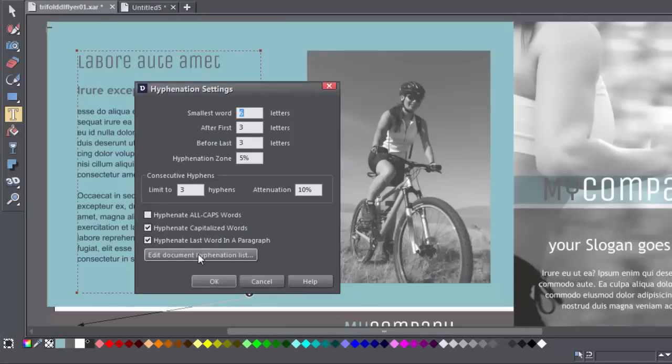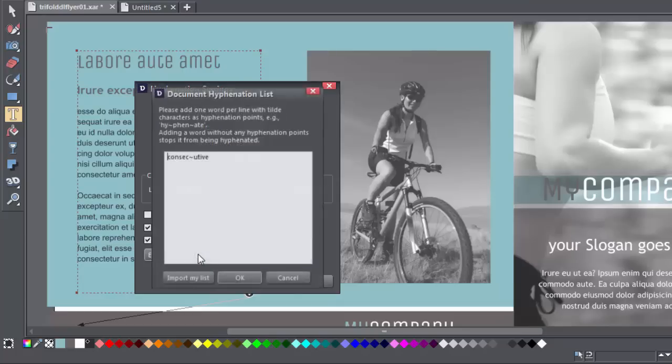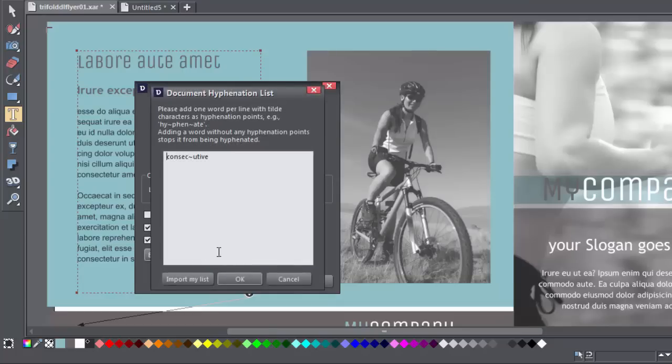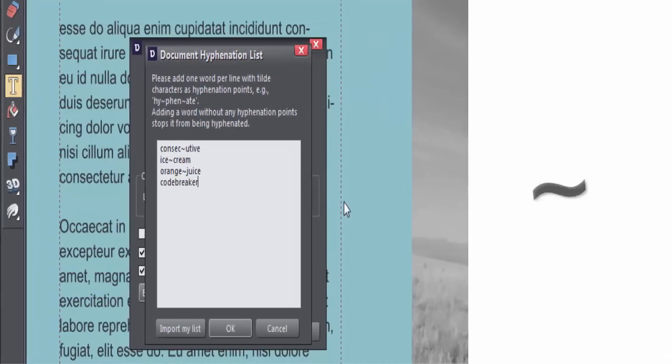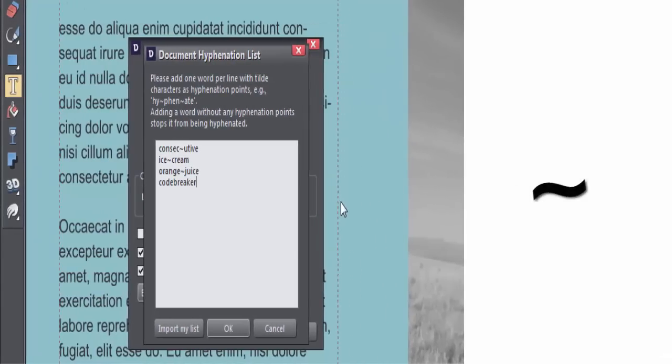Additionally, it's possible to compile a list of words which either you don't want to be hyphenated or hyphenated in a particular way. Click on the button here and add words you don't want to be hyphenated at all, and add words you want hyphenated in a particular way with a tilde at the point you want the word to break at.